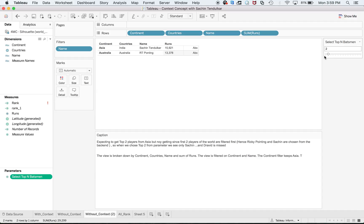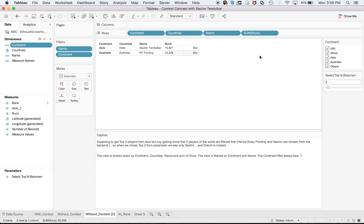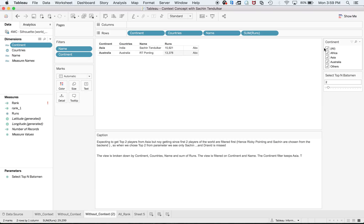Now you can see it's showing its effect - the top two batsmen of the world. But I have a requirement where I'd like to see ranking continent-wise with respect to different continents. If I select Asia, I should see Rahul Dravid and Sachin as top two batsmen. Is it going to happen?